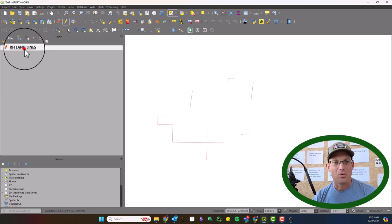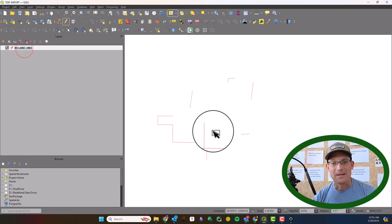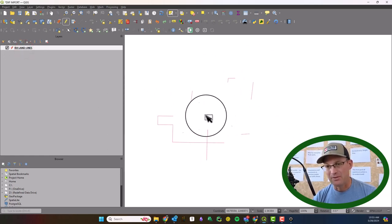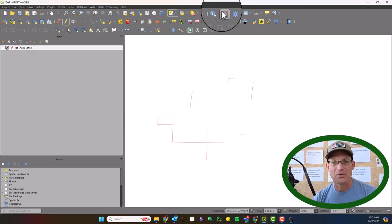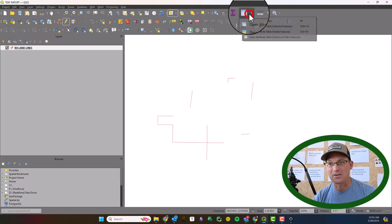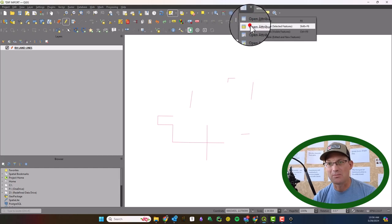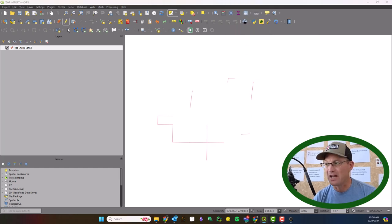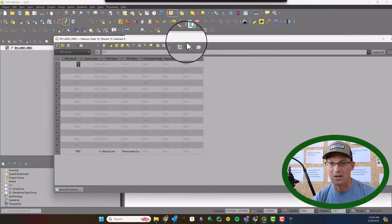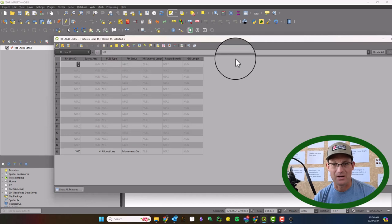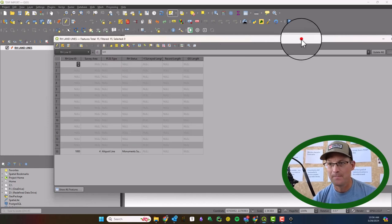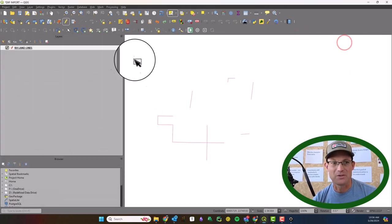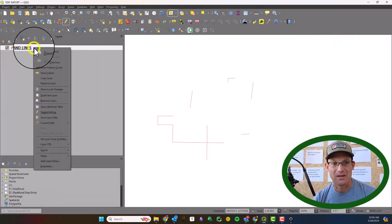Okay, so now that we have the geometry there, the reason we do that is because when we open our attribute table now we're going to have the attributes we want which is right here. Okay, that's why I pasted the features into that layer. Now I believe I have a style set up for these already.